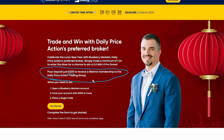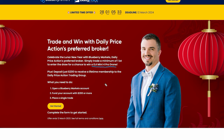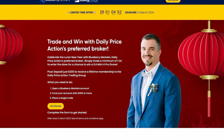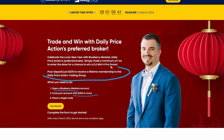You'll also be entered to win a DJI Mini 4 Pro drone if you trade at least one lot before March 12th. This is a limited time offer, so check the link in the description or click the broker link at the top of the page to sign up at Blueberry Markets. All you have to do is open an account, fund it with $200 or more, and place a single trade by March 12th for lifetime VIP access.